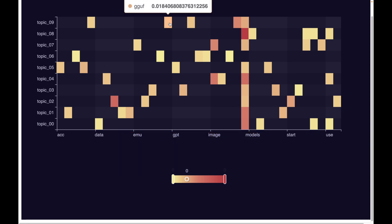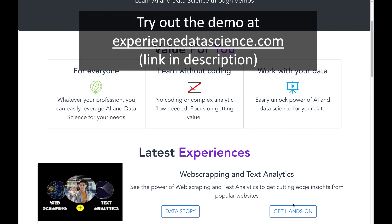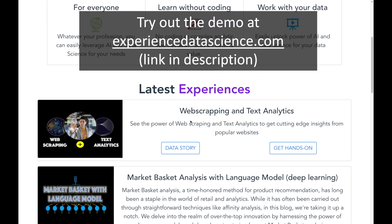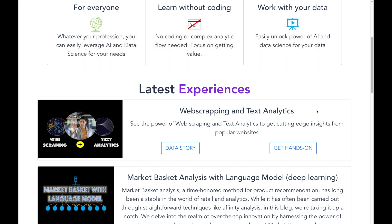I will show you this demo using my platform experiencedatascience.com. You can also try out this demo with your own data and you do not need to code. So let's jump in.